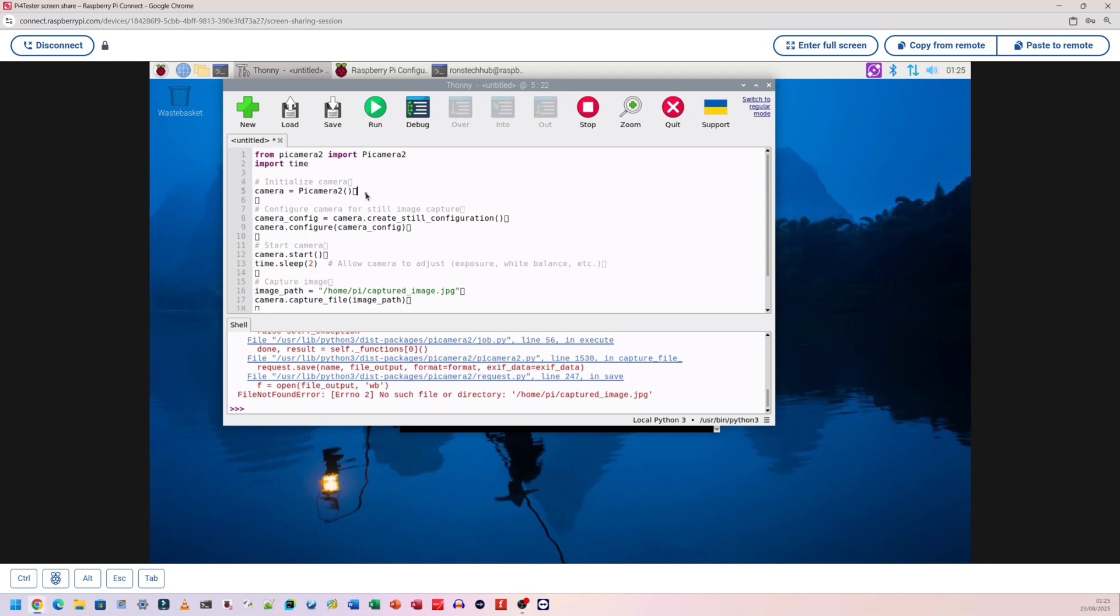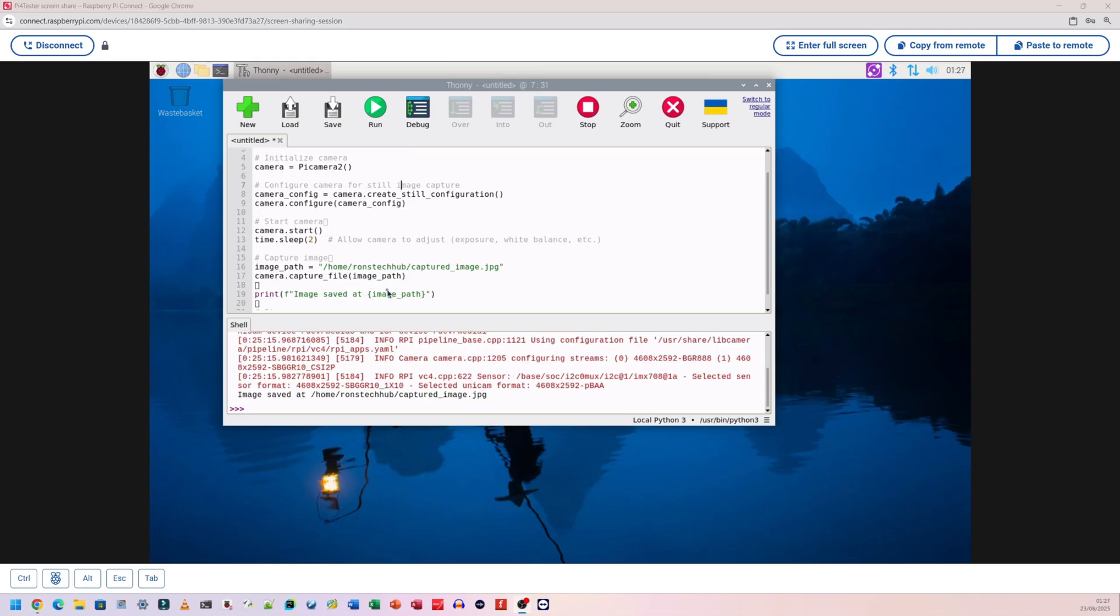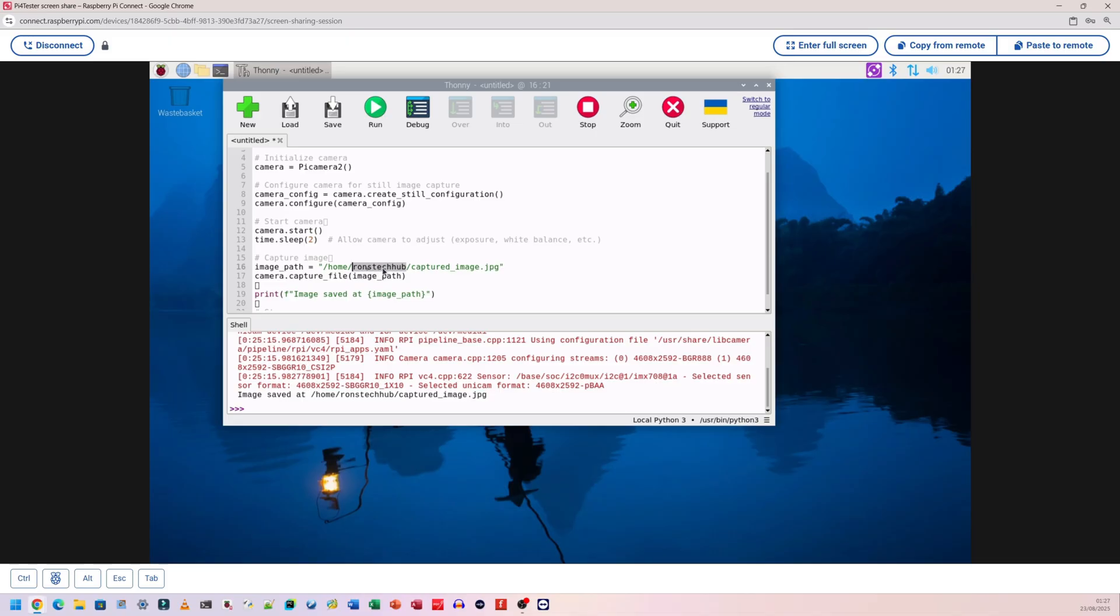If you do decide to use my code on screen, I'm going to put this on the website and in the description. Please be sure that you change the name here where it says 'runs tech hub' - this is normally 'pi' if you leave it as default, but mine is 'runs tech hub'. Whatever you named your raspberry pi username, that's what you put in here instead.